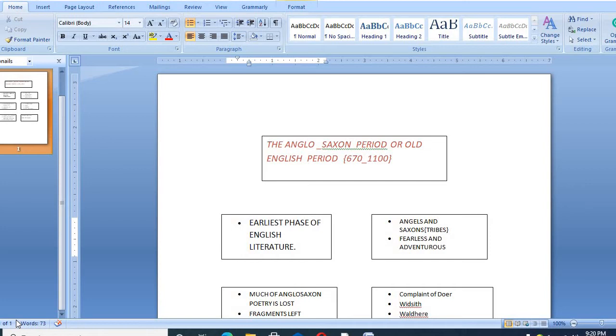The Angels and Saxons were two tribes. Actually these tribes were very fearless, adventurous and brave. And during the later years of Roman occupation of Britain, they kept the British coast in terror.